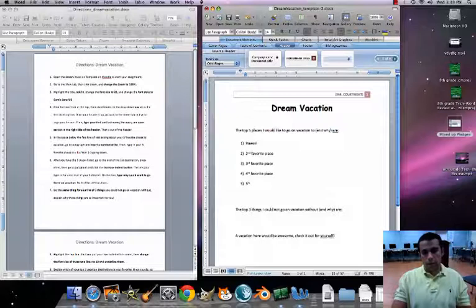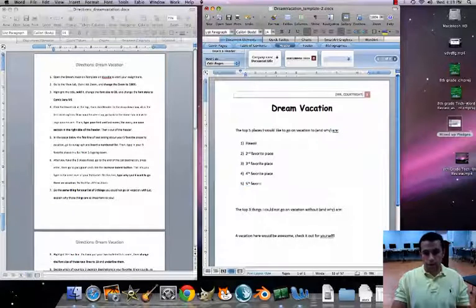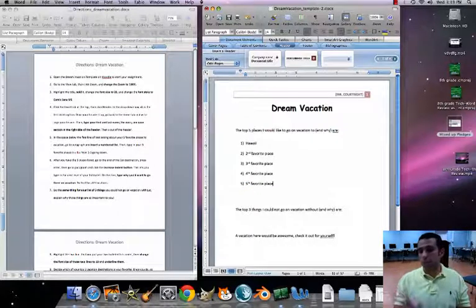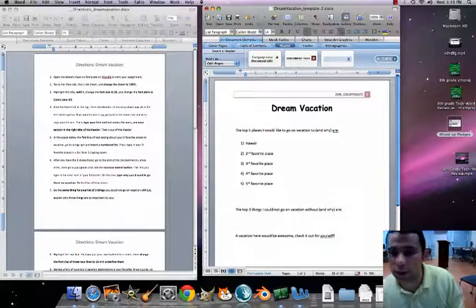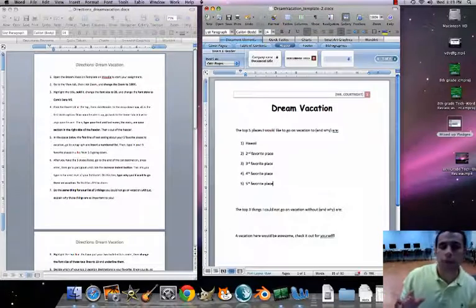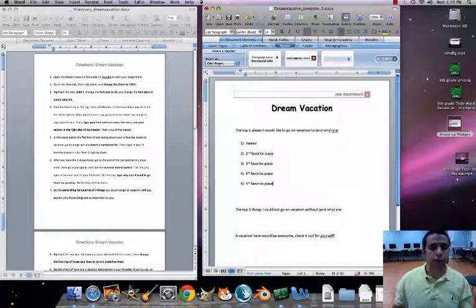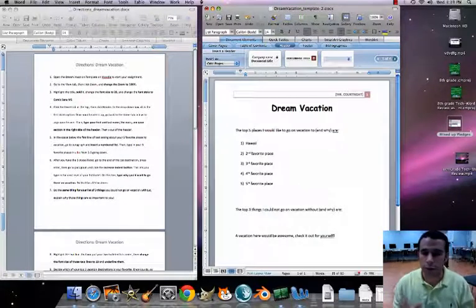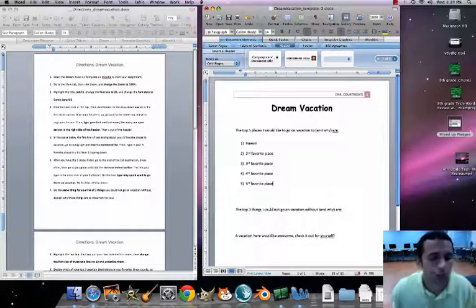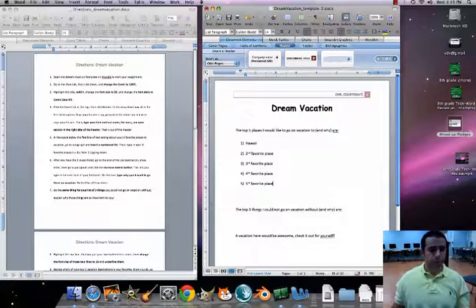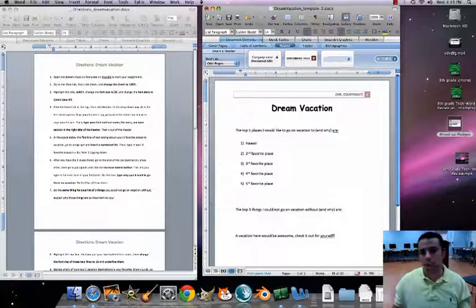For the sake of time I'm just going to put 'second favorite place,' 'third favorite place,' hit Return, 'fourth,' and so on. You guys will actually be putting real places in there. Now I have my top five favorite places.